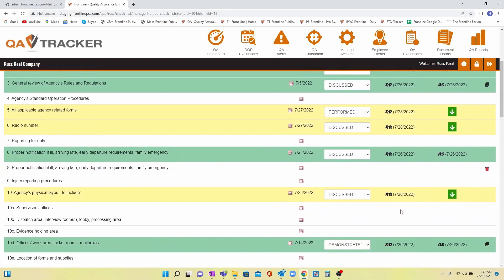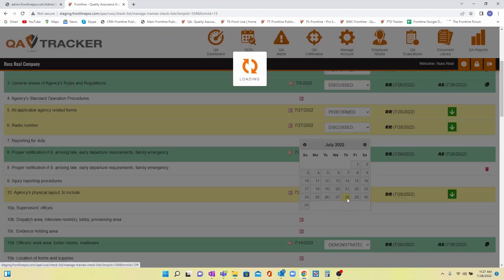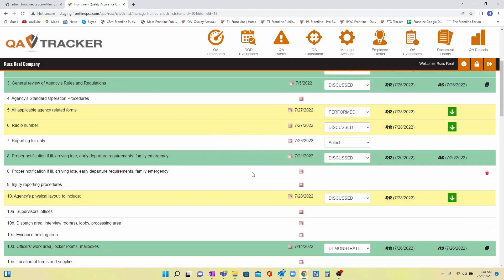Once you've done that, you can immediately start checking off tasks or items. First, you'll pick the date that this was accomplished—you can backdate if you wish—and then the method in which it was accomplished.